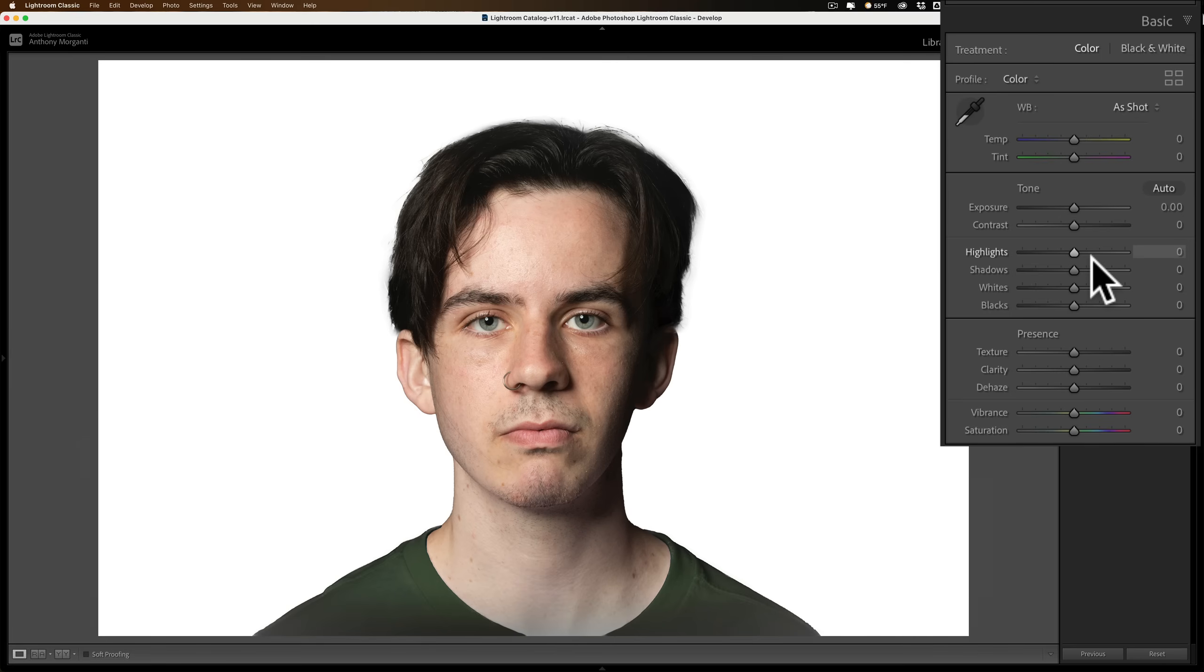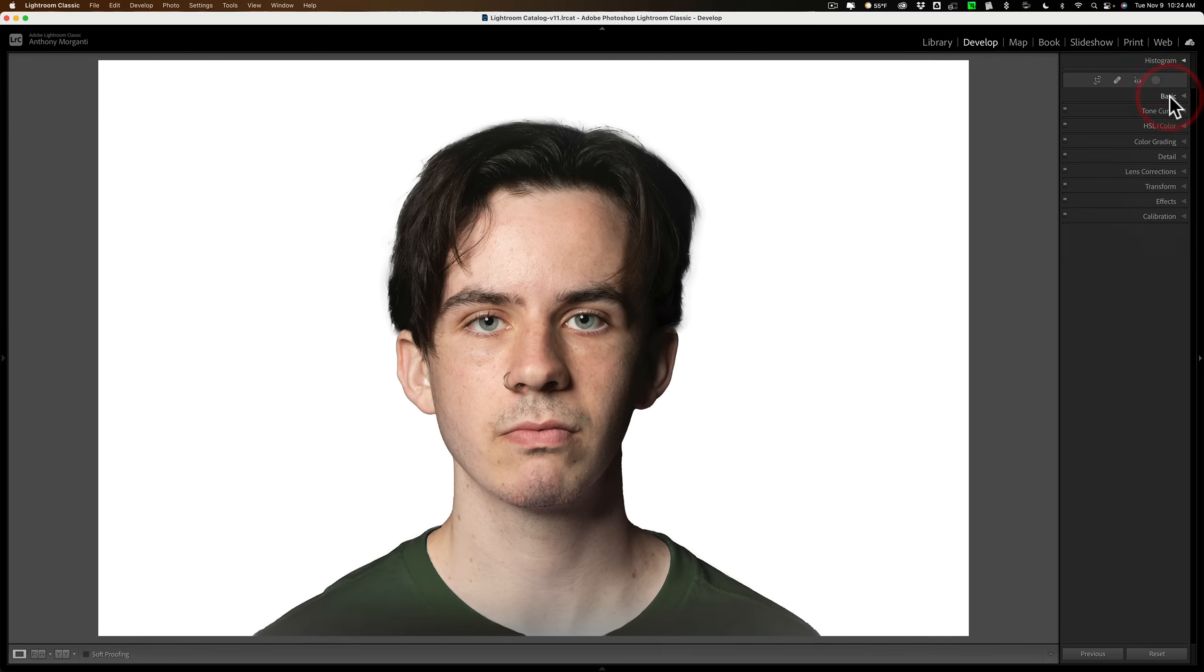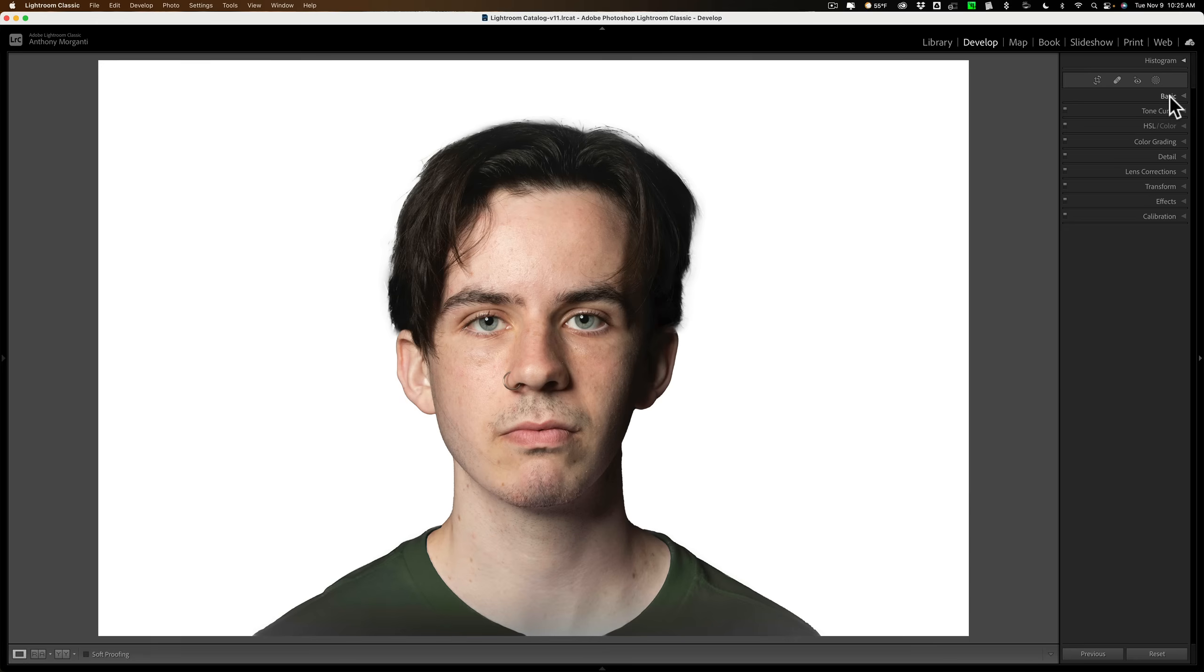You could remove those transient things though, like pimples and flyaway hair. Now, once you have it retouched, the next step is to crop it as your government requires. U.S. government, actually most countries, it's a square image.